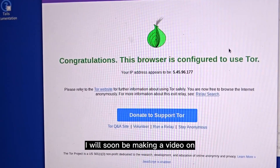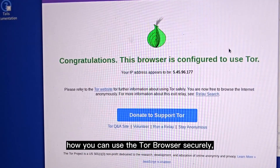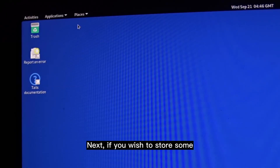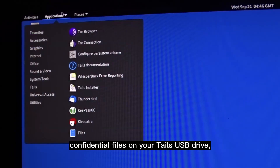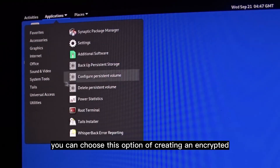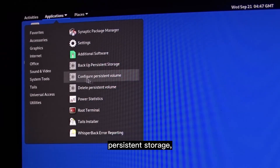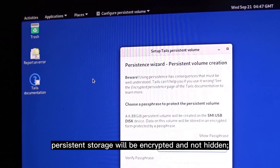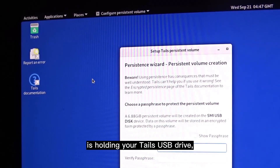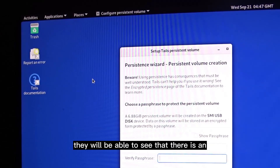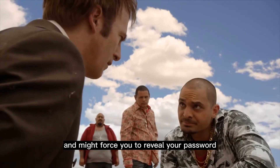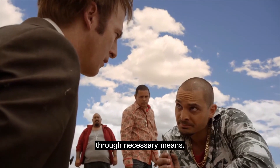I will soon be making a video on how you can use the Tor browser securely, so stay tuned for that. If you wish to store some confidential files on your Tails USB drive, you can choose the option of creating an encrypted persistent storage. Keep in mind that this persistent storage will be encrypted but not hidden, meaning that if someone is holding your Tails USB drive, they will be able to see that there is an encrypted partition and might force you to reveal your password through necessary means.